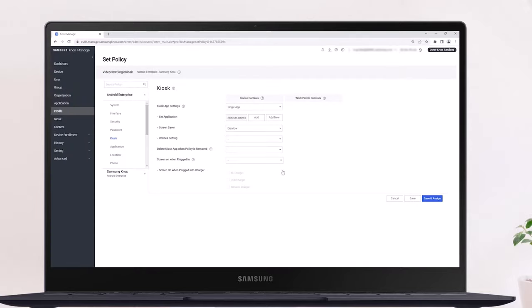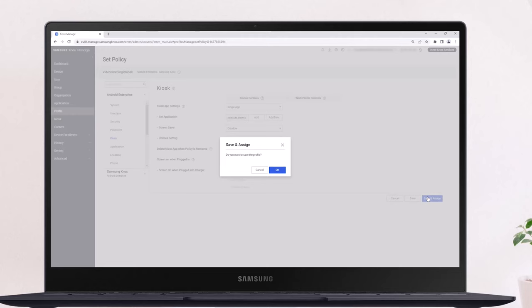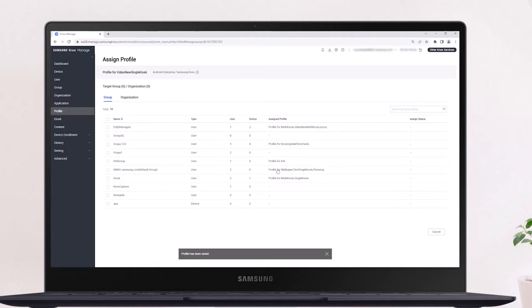Proceed with additional kiosk policy settings as needed. When finished with the settings, click Save and Assign, then OK.